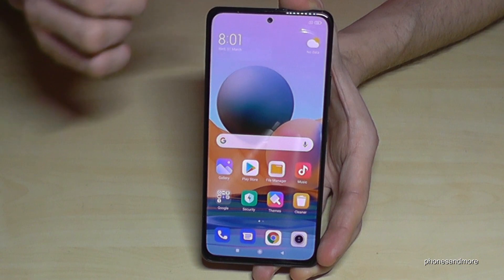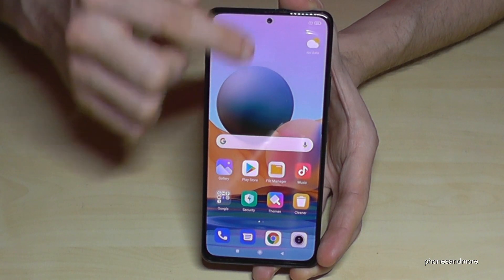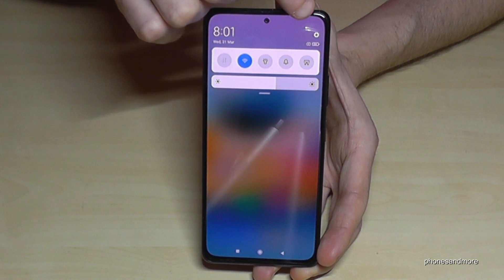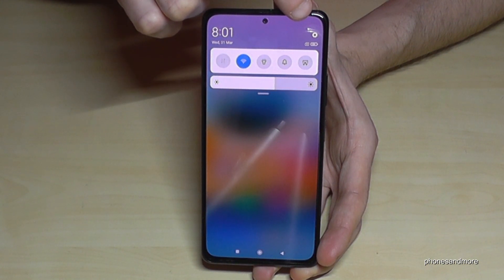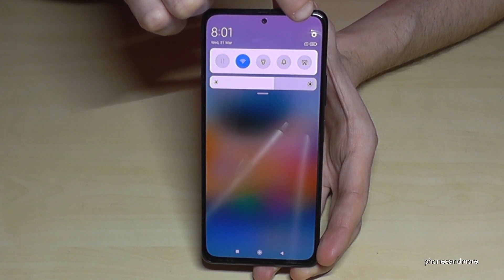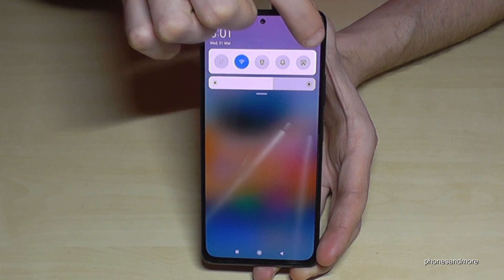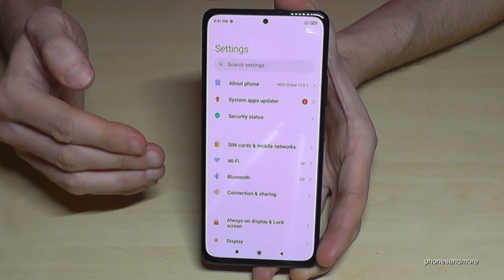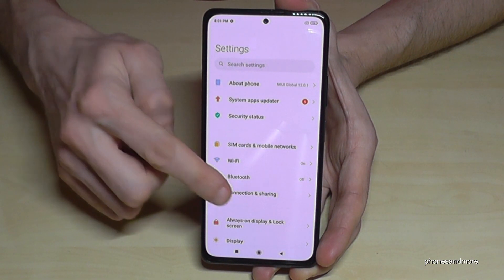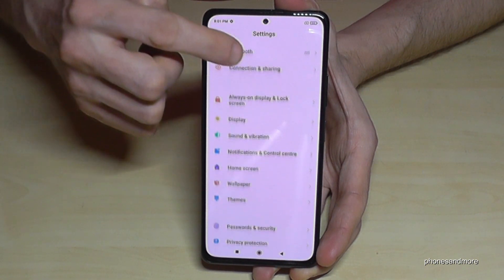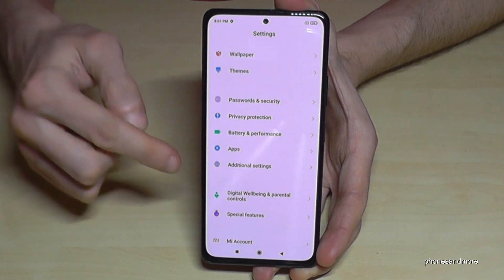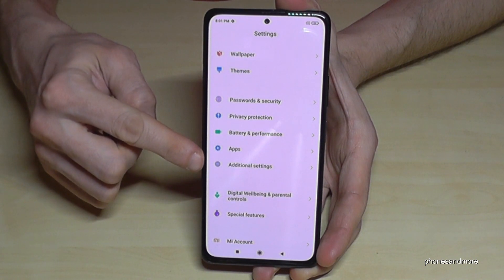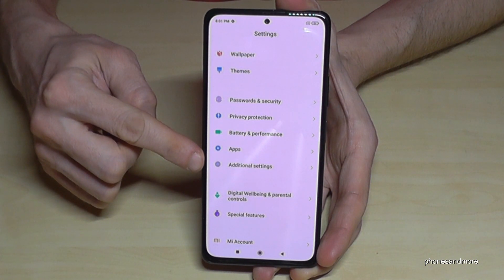First of all, we scroll down here to access the settings. We need this symbol at the corner for the settings. Now we are in the settings and we have to scroll down to the point 'Additional Settings' — it is the gray field with the three white dots in it.